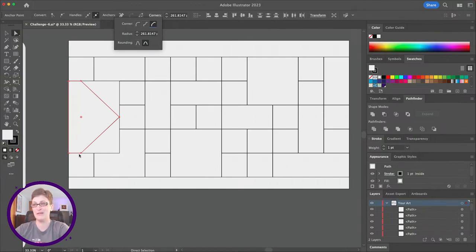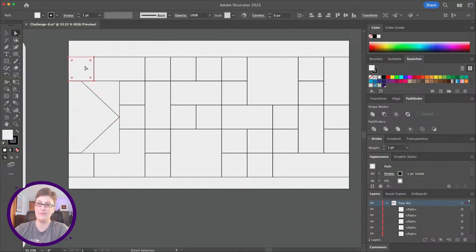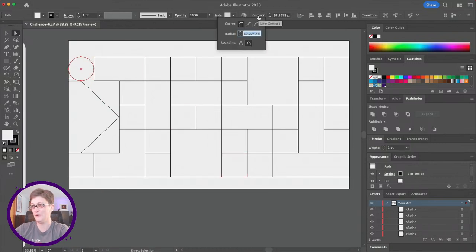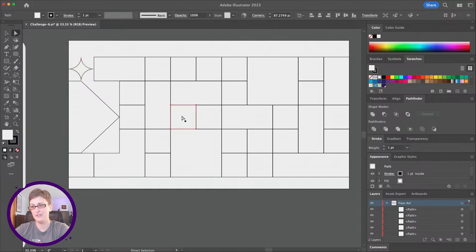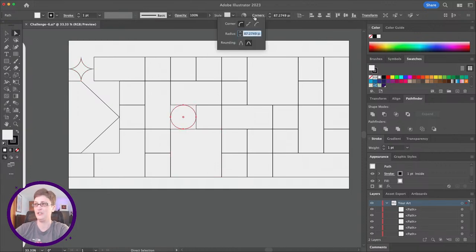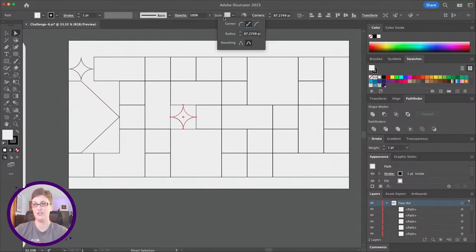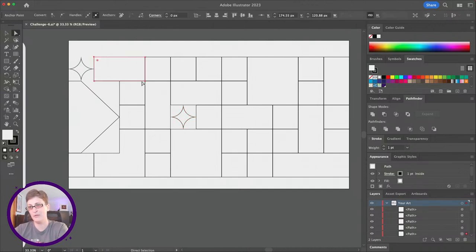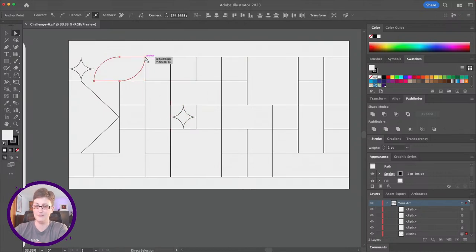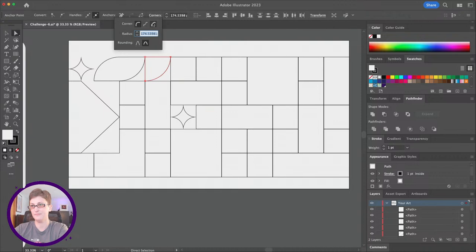If you select the whole shape and round it out fully, then switch to the inverted round in the corners dropdown, you can create these little star shapes. I'm going to go through and use these corner options to create different shapes — angled shapes, round shapes, inverted shapes — selecting different corners and mixing them up. I'll move through this quickly so we can get on to adding colors.